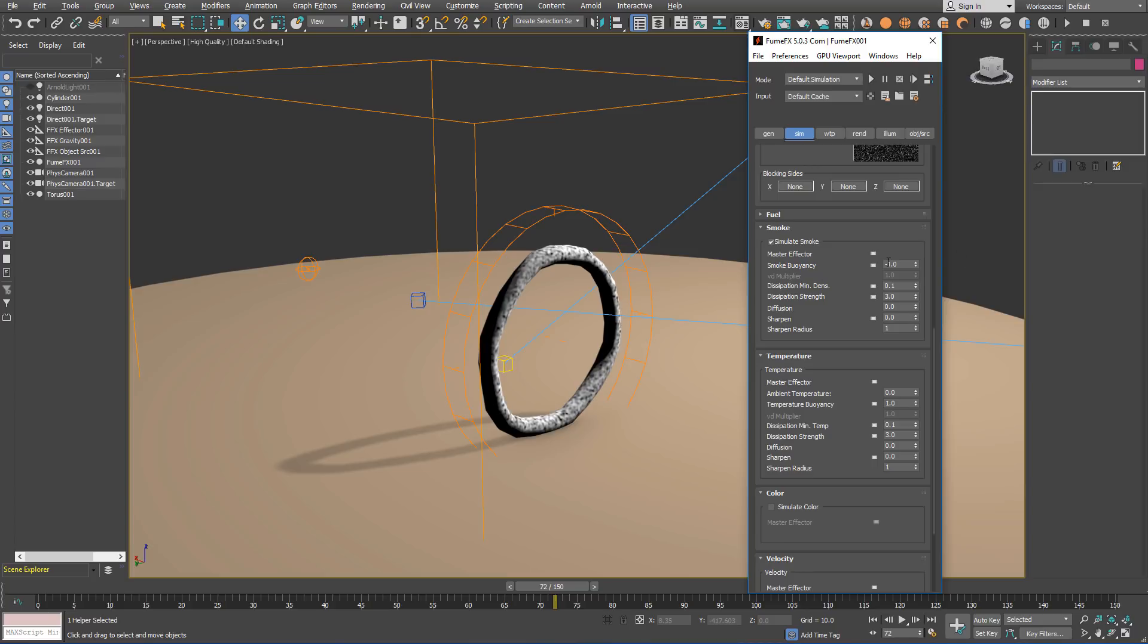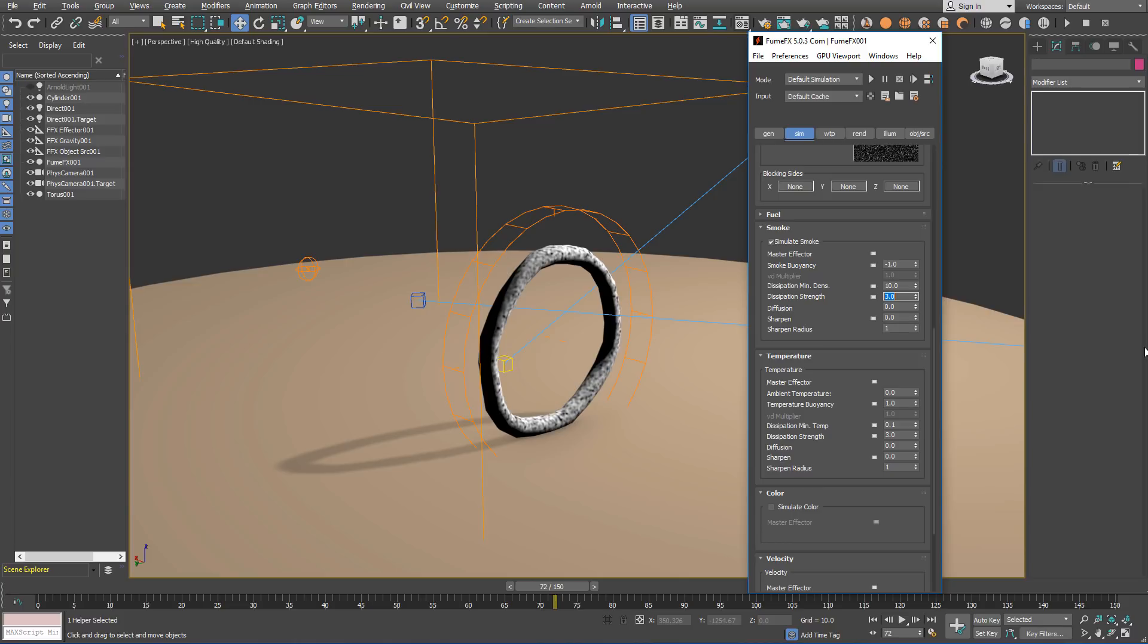For the smoke we are going to change dissipation minimum density. We will set it to a bit higher value to 10 so all the smoke in the grid gets dissipated with a dissipation strength of 11.